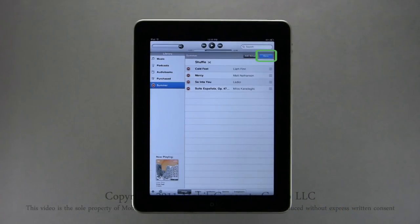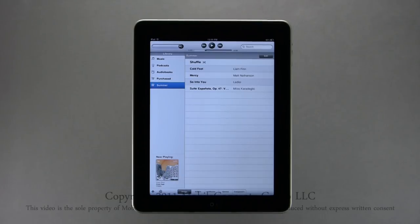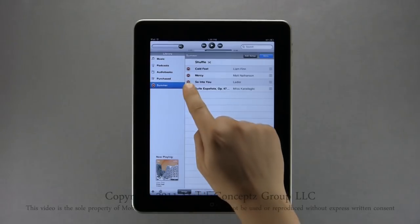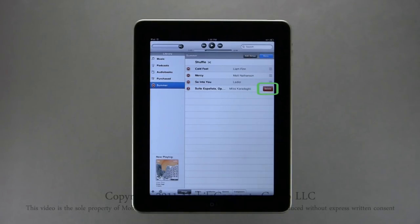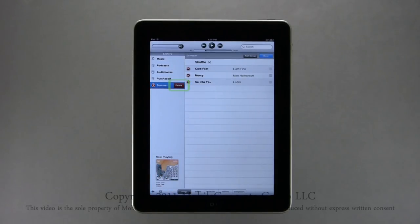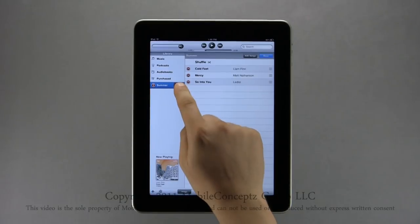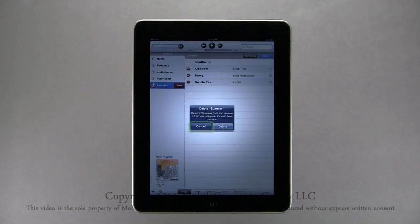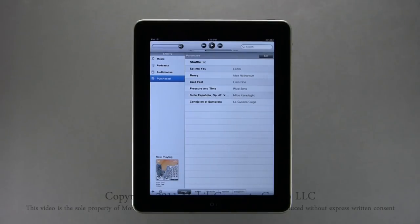Tap Done again and the playlist can now be found in the left navigation bar. To add or remove songs, make sure the playlist is selected and tap Edit. Tapping the red and white minuses along the left will open the Delete button — tap Delete to remove a song from the playlist. The song will still be in your iPod music library. You can also use this process to remove an entire playlist; the music will still be in your library.